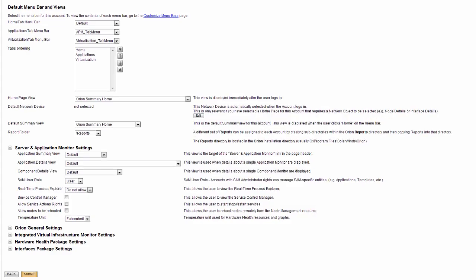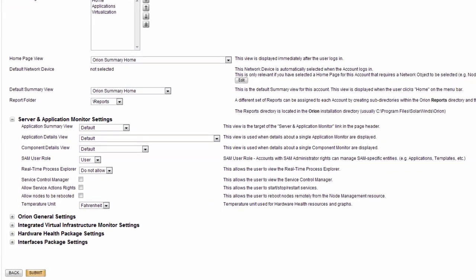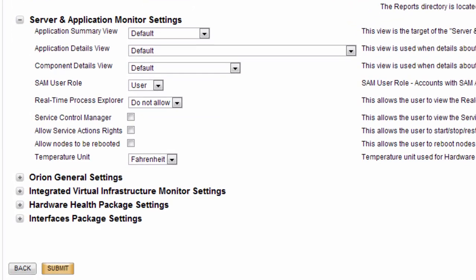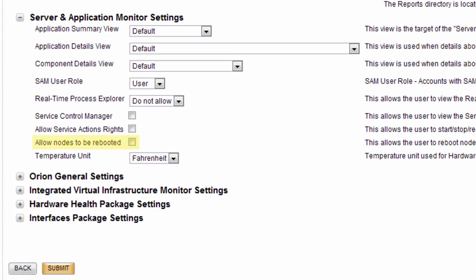Permissions to reboot a server are configured in the User Account Settings under the SAM Specific Settings area. And permissions to reboot is applied globally, meaning that if a user's permissions are enabled, they can reboot any server they have access to in SAM.